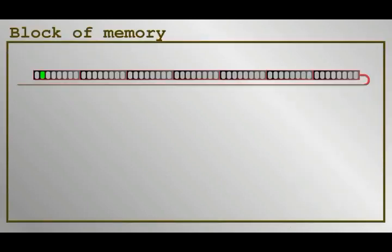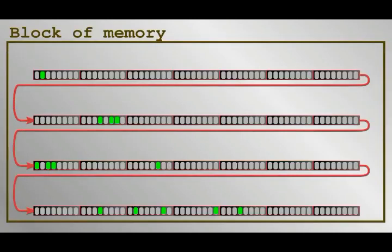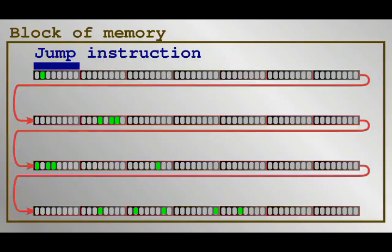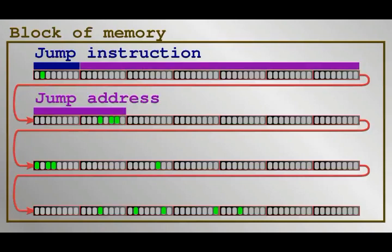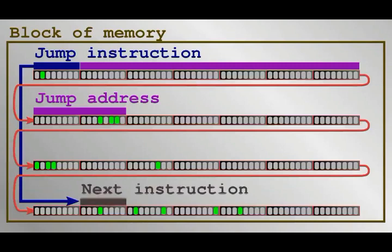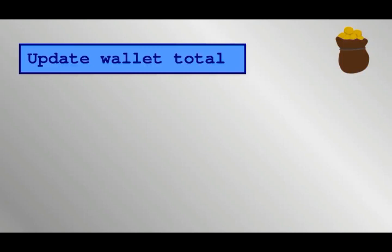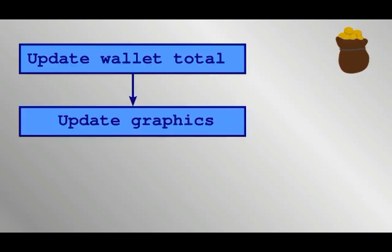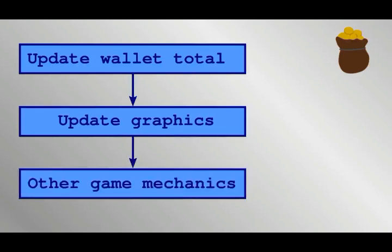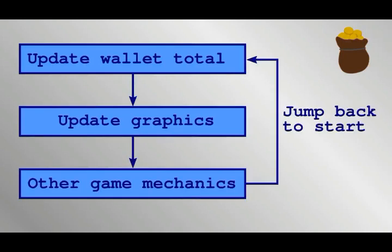The first type of instruction a computer needs is what's called a jump, or sometimes called a go-to. Following the instruction byte is a memory address. As the name suggests, instead of going directly to the next instruction in memory, the program jumps to the specified memory address and carries out the instruction there. This means that the program can now do a loop. In our video game example, we have seen how instructions are used to add numbers of coins to a total kept in a wallet. These instructions, and all the others required to update the game world, render the graphics, and so on, are followed by a jump instruction back to the start. This way, the game can keep running indefinitely.